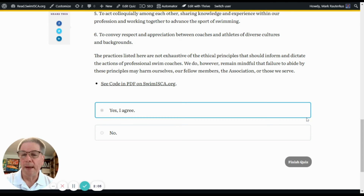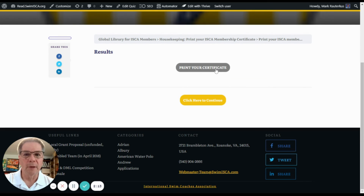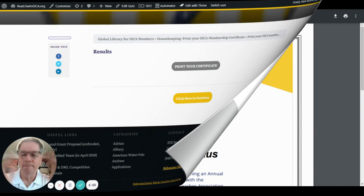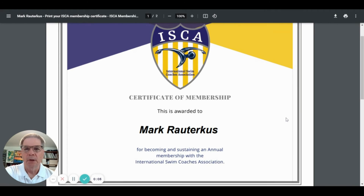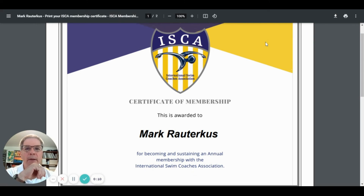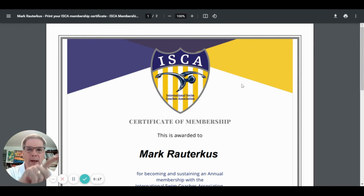The next page will tell you the results are being recorded, and you'll be able to print your certificate. When you print the certificate, it'll compile a PDF that embeds your name on it. Here's what my certificate looks like — it has nice ISCA branding, has my name on it, and I'm a sustaining annual member. And there you have it. You'll be able to get your own ISCA PDF certificate just by using the housekeeping section and following the instructions on the screen. Do you have any questions?